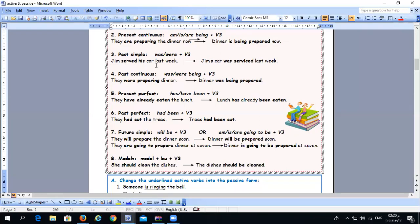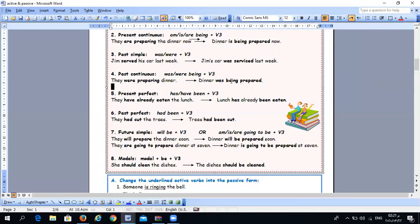For past continuous, the active form is was/were + -ing. When we change it to passive, it becomes was/were + being + verb three. Note the difference: for present and past continuous we use 'being,' while for perfect tenses we use 'been.' For example: 'Dinner was being prepared.'